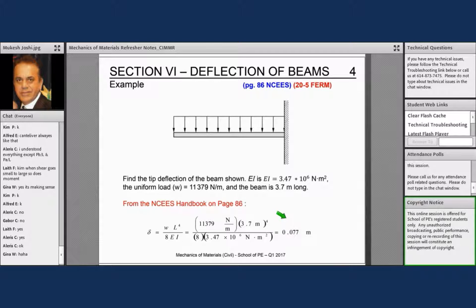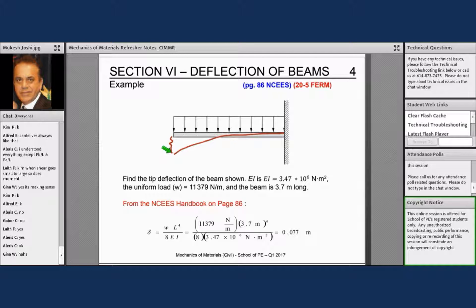Here's an example — this is so simple, tops 50 seconds to one minute to solve. Here's a configuration — it's asking us to find the tip deflection. You look at row number two, column number three: deflection is negative because it's going down, as explained. It is negative L to the power four over 8EI — that's where this comes from: I, the moment of inertia.